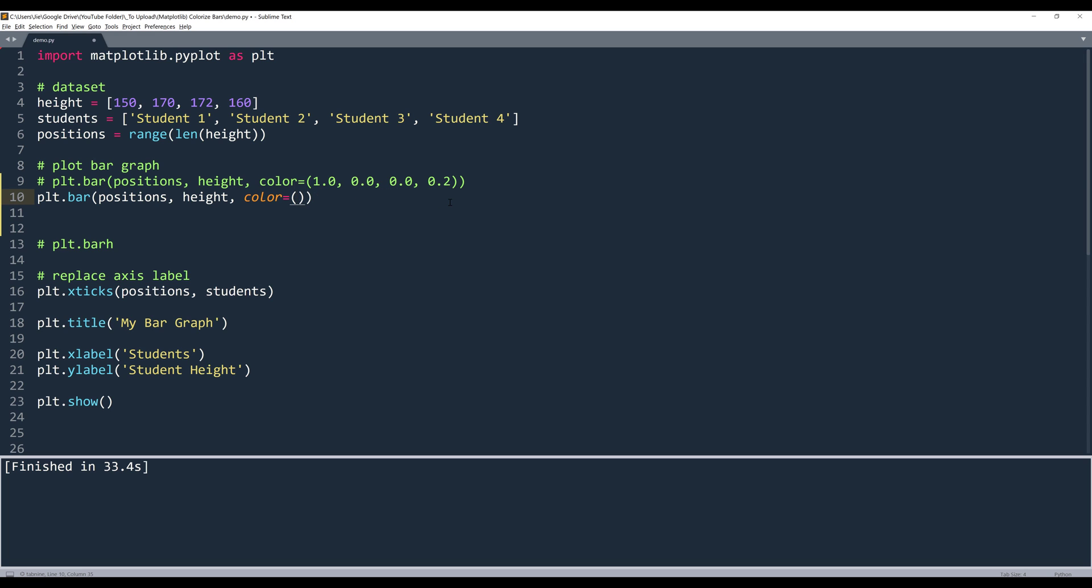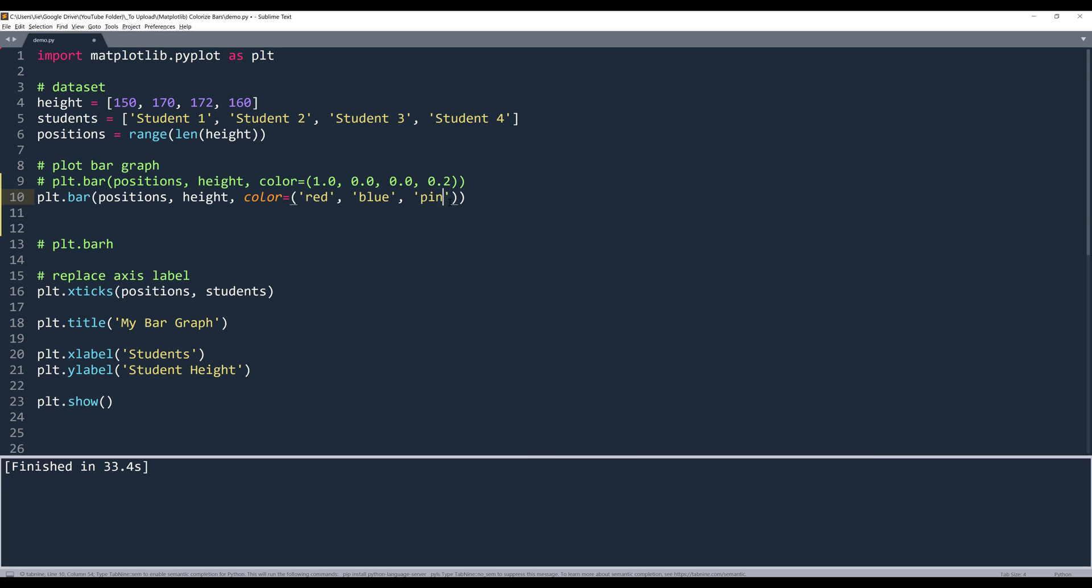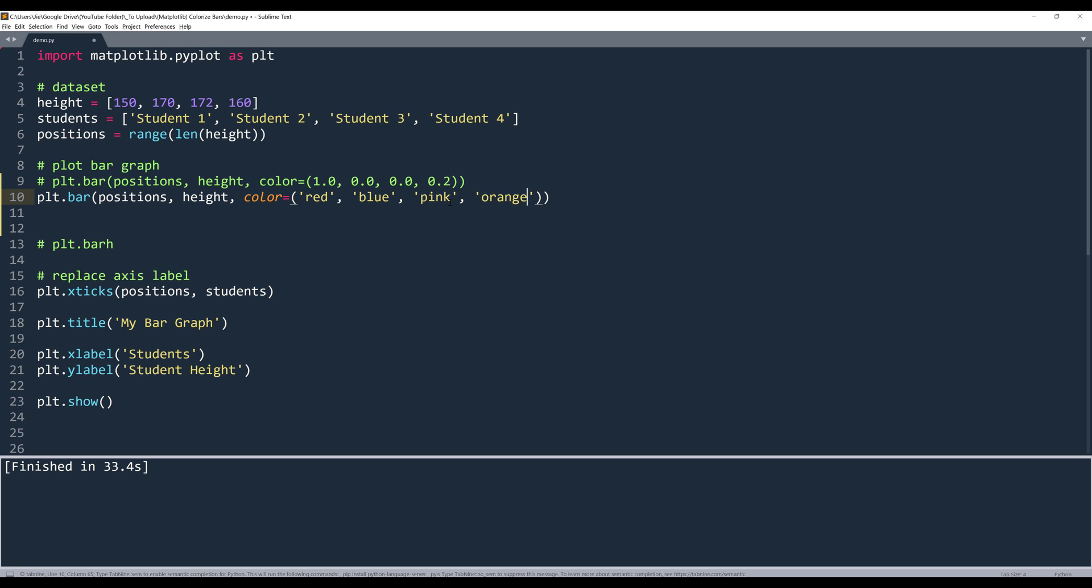So I want to set the first bar to red, blue, pink, and the last one, let's do orange. So I can specify each bar color individually by providing an array.